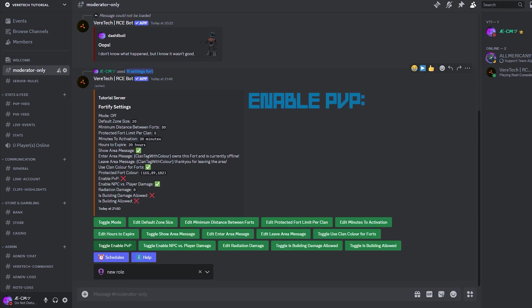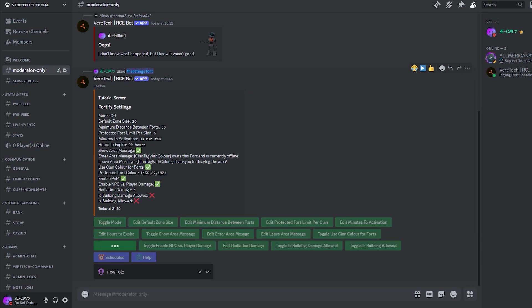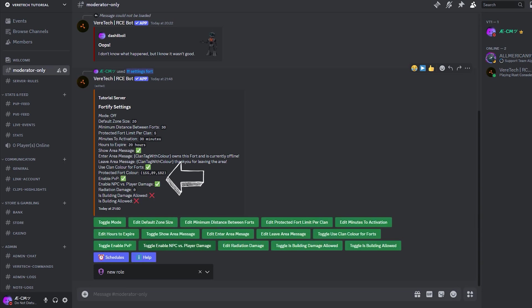Enable PvP. The Enable PvP button is an on-off toggle enabling or disabling whether players can deal damage to other players within the fort. Simply click the button Toggle Enable PvP and watch the message update again here on screen.